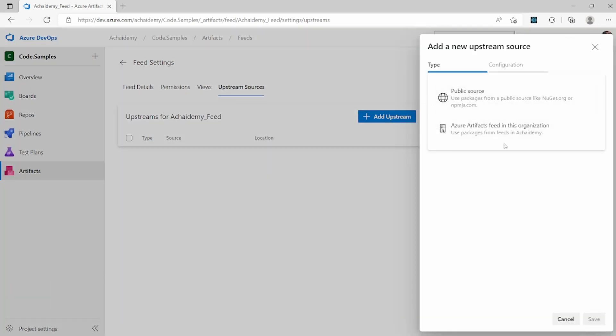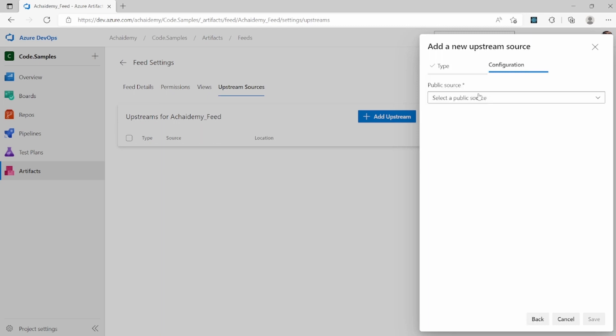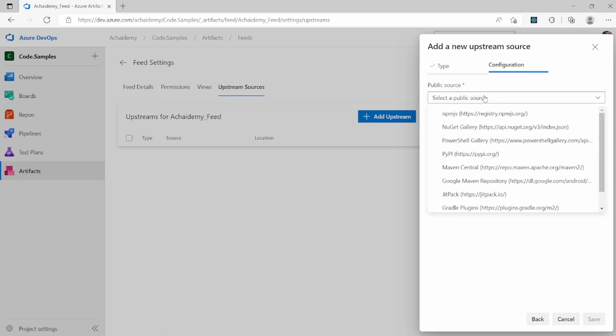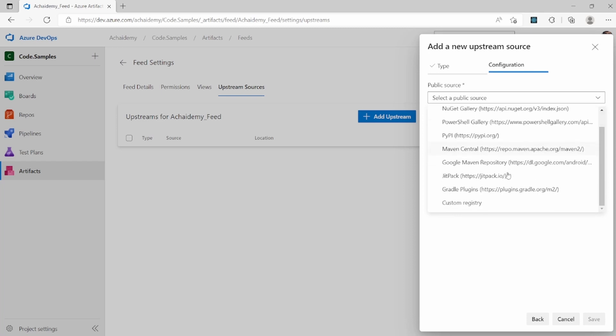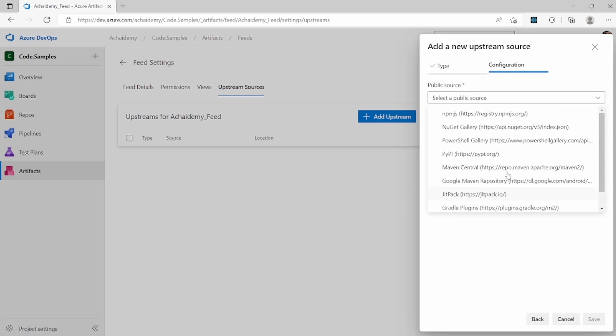And here, I can choose between the common public source which is like NPM and NuGet, or I can connect to an existing Azure Artifact feed and add them as upstream into this particular feed. So let me select public source and here you could see the list of common package management servers globally available.